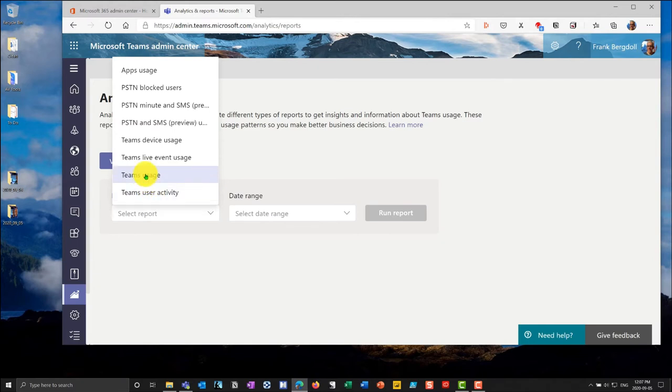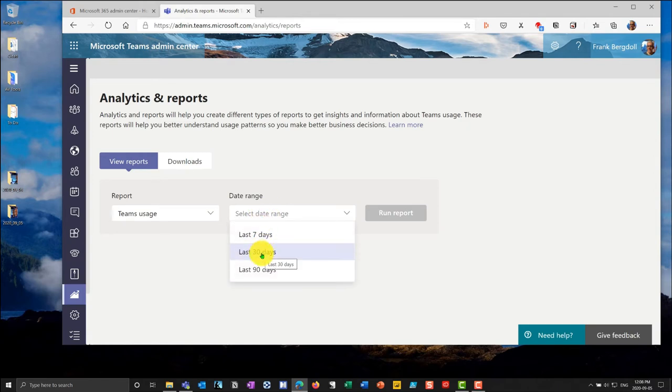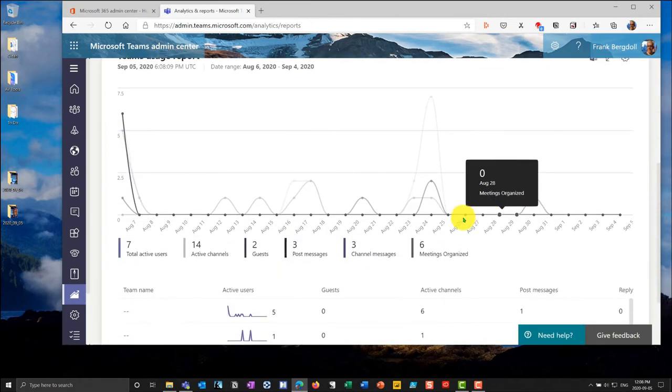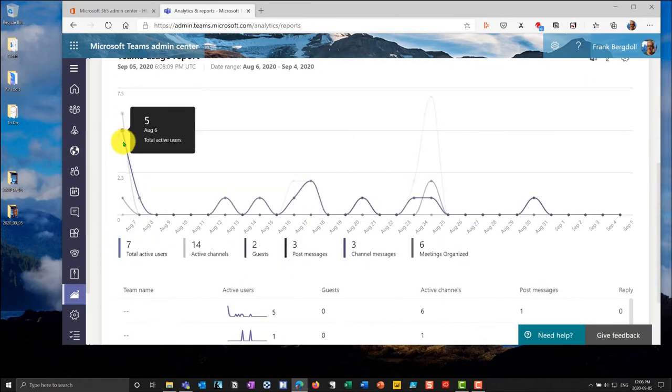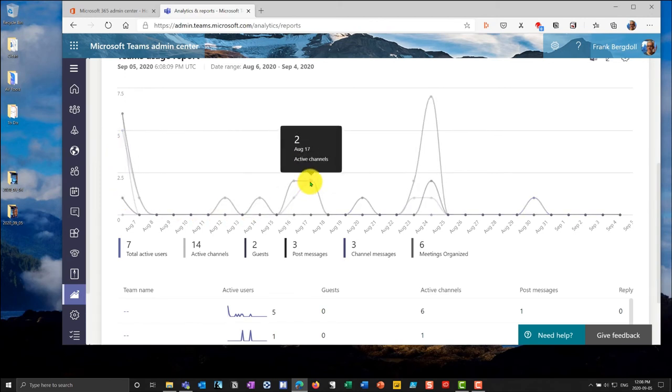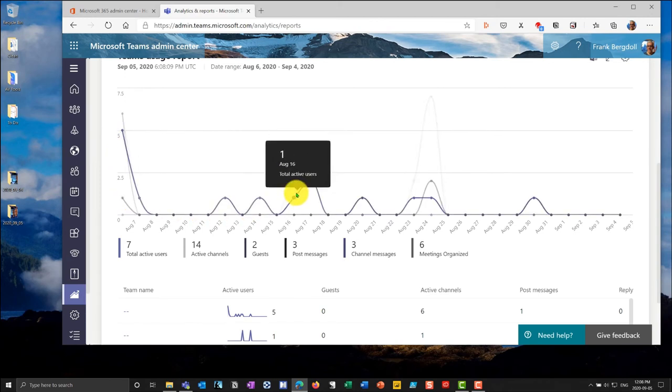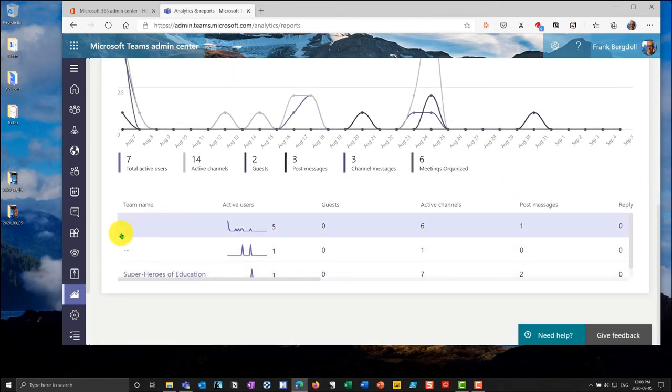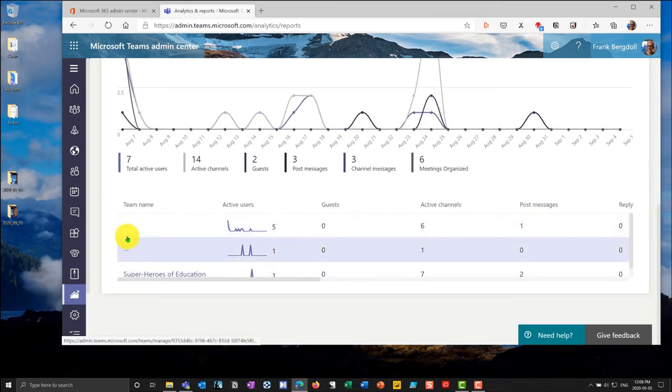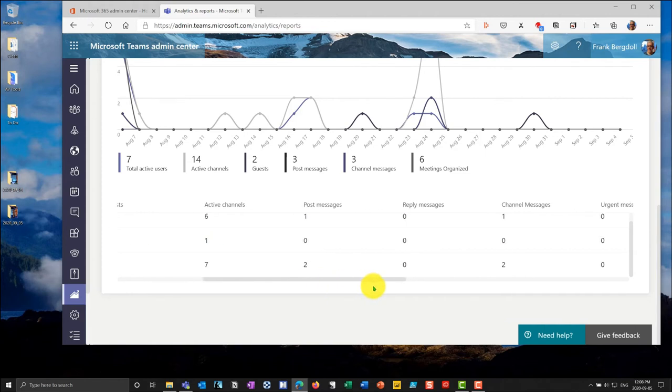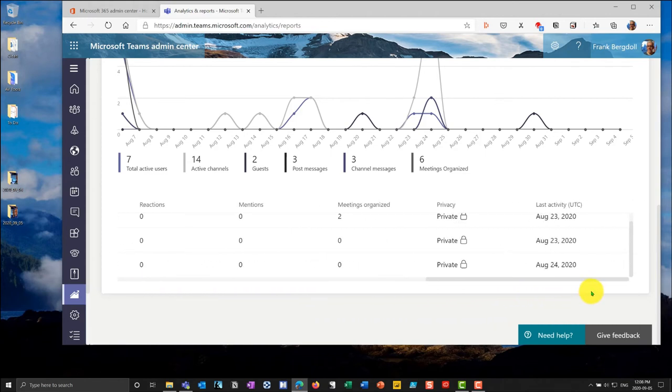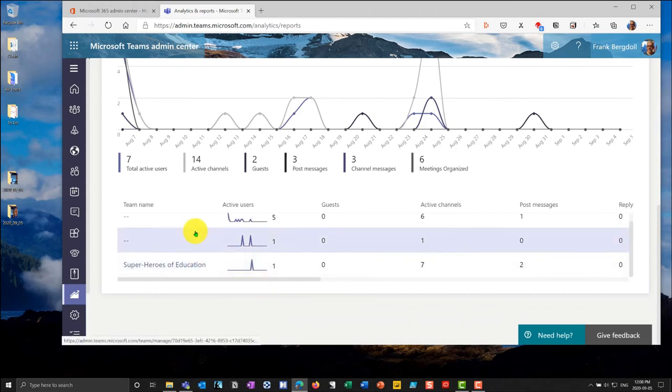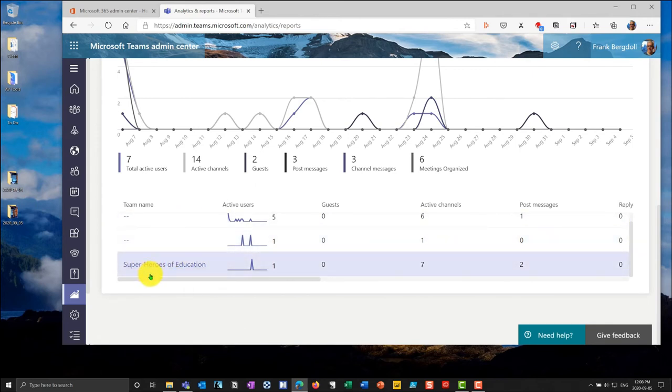If I look at teams usage I can choose a date range. Once again I'm going to choose the last 30 days and run this report. Underneath this you can see if I go along here I can see different teams usage. I can see how many active channels I had, active users. Once again this is a very light channel because I'm just using this for the purposes of demos but you can see that some of the teams have been deleted so the names are no longer appearing there. If I look at the superheroes of education you can see that there are seven active channels, two posted messages and I can scroll across and see exactly what's happening in great detail on that particular team.